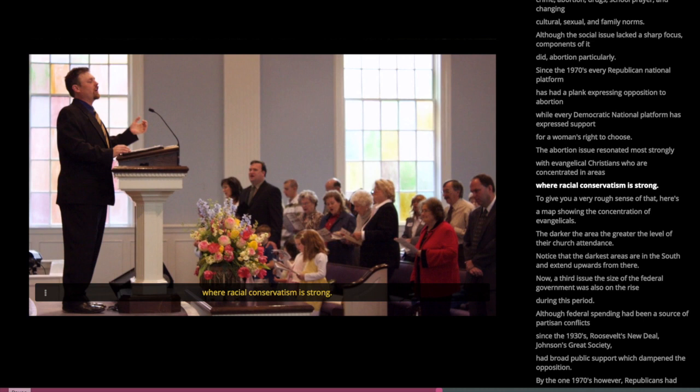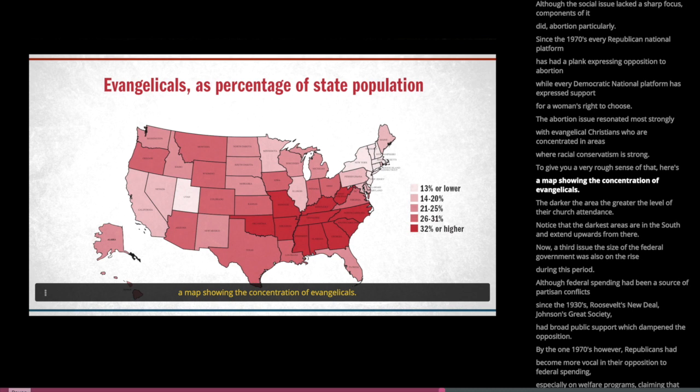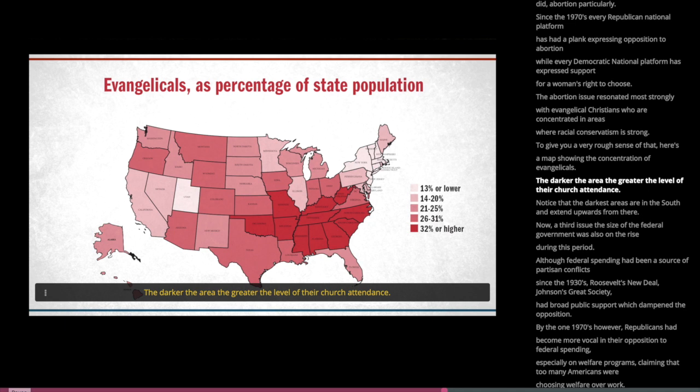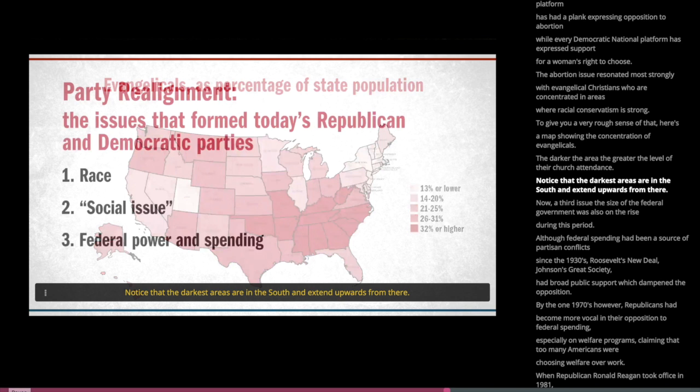To give you a rough sense of that, here's a map showing the concentration of evangelicals. The darker the area, the greater the level of their church attendance. Notice that the darkest areas are in the South and extend upwards from there.